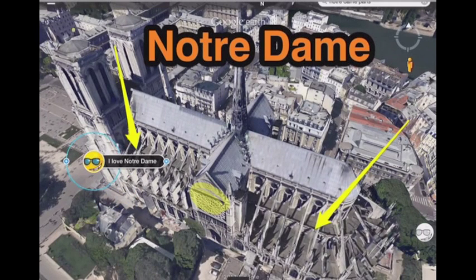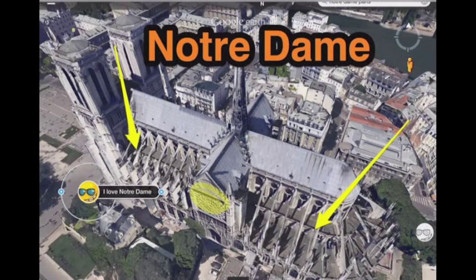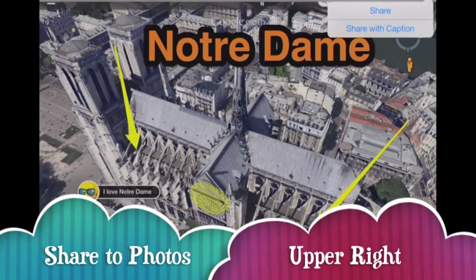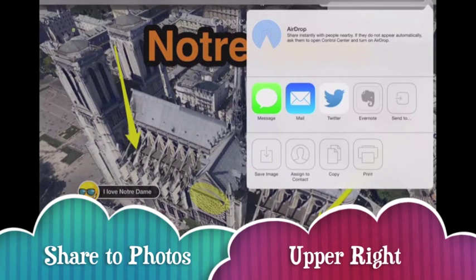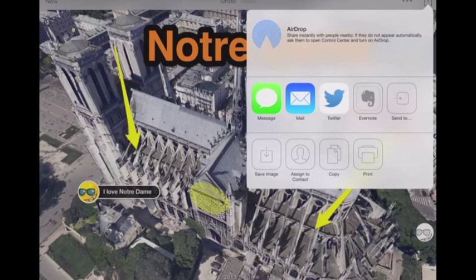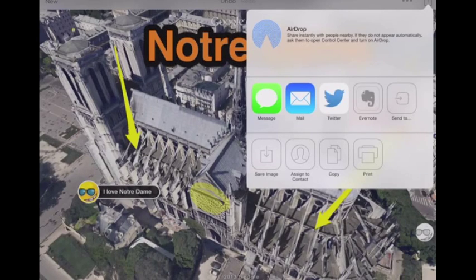Once you have that completed, on the upper right corner there is the square with the arrow — outside of most apps, that's the way to share. So you share that out, and where you're sharing it to is actually just saving the image. That will go into your photos so we can work with it in yet another app. Save image will save that out to your photos.